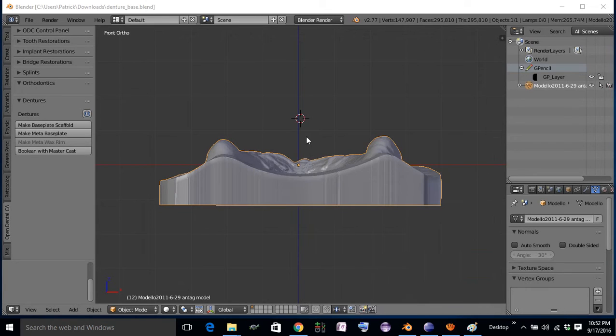I'm going to demonstrate the new features that I implemented into OpenDentalCAD that are based on the techniques I highlighted in the last video about making a denture base.